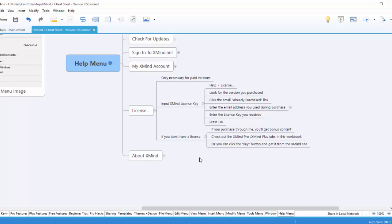Hey everyone, it's Kevin Ochsner with visualproductivity.net. Today we're going to go over how to enter a license key once you've purchased XMind.